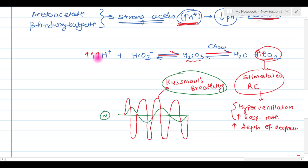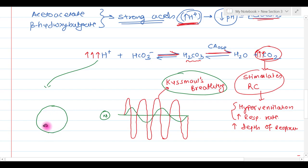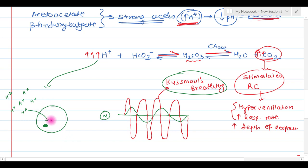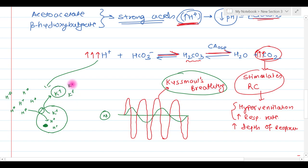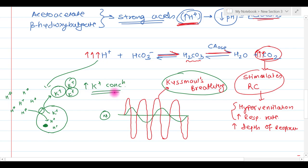In addition to Kussmaul's breathing, more and more H+ is present. Because of the concentration gradient, H+ moves inside the cell. The positive charge shifts from the extracellular fluid to the intracellular fluid, and to maintain charge neutrality, potassium ions move outside the cell. This results in increased potassium concentration in the extracellular fluid.